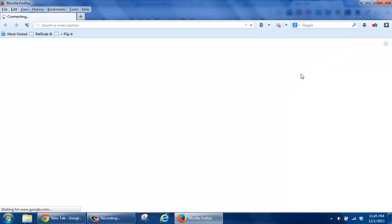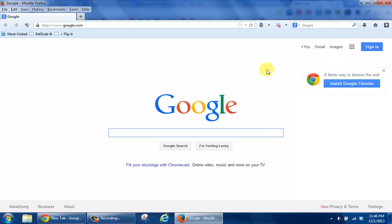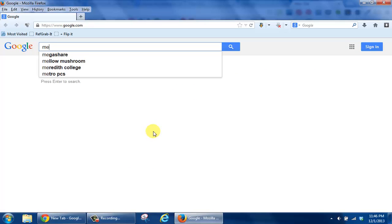The purpose of this tutorial is for you to get information about a particular disease inside of Google.com. So by going here, what you're going to do is click in the search box and type in, for instance, melanoma.